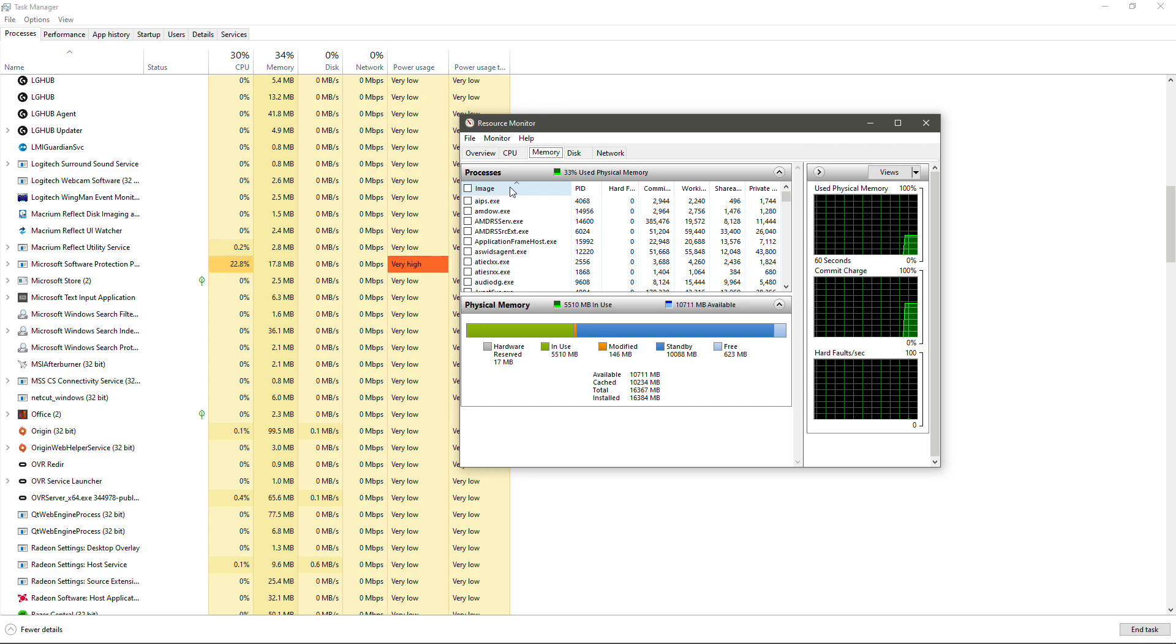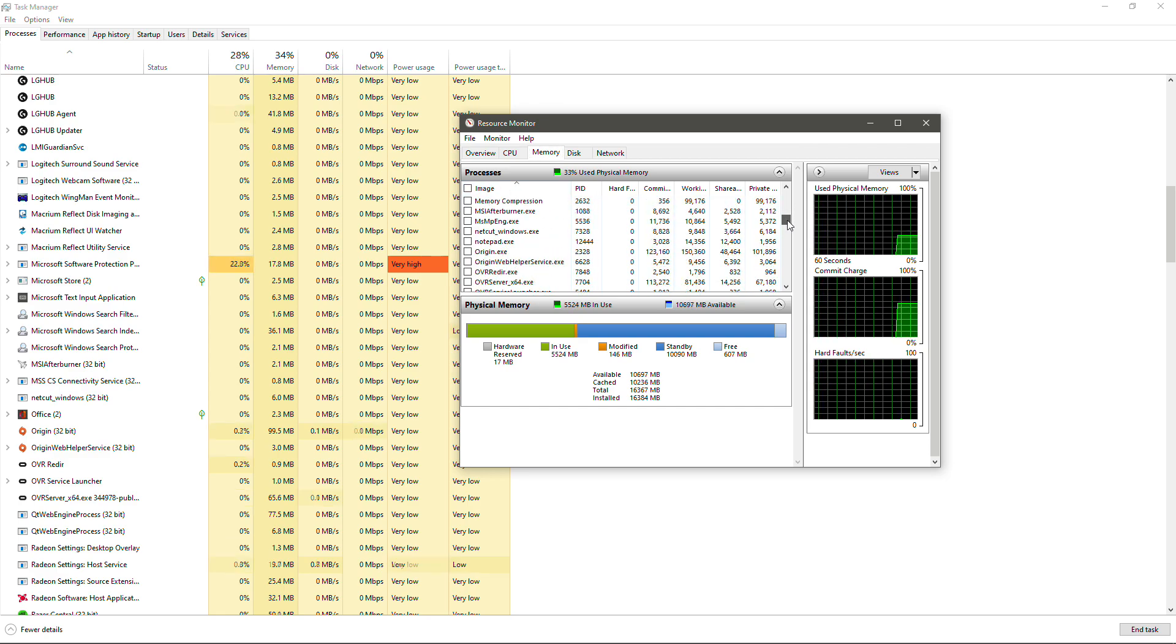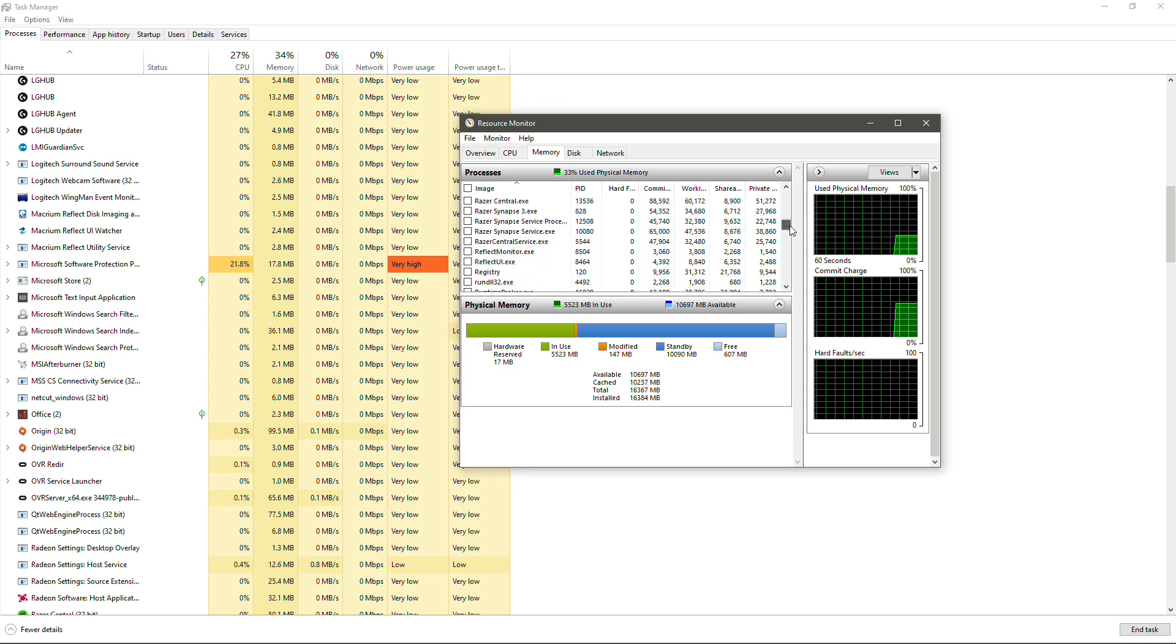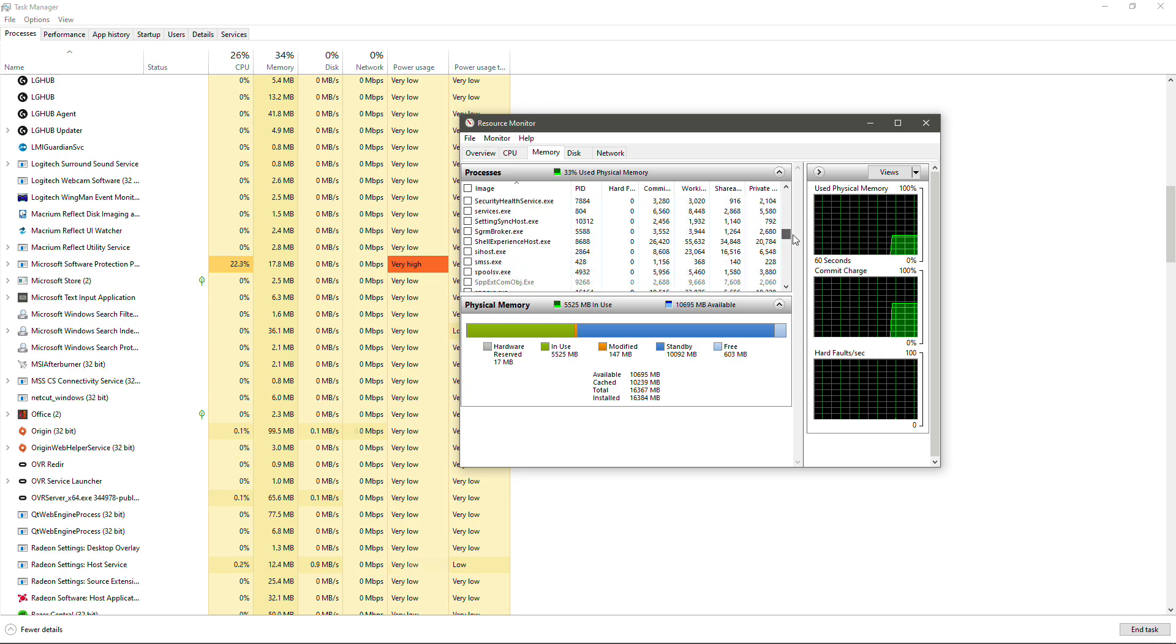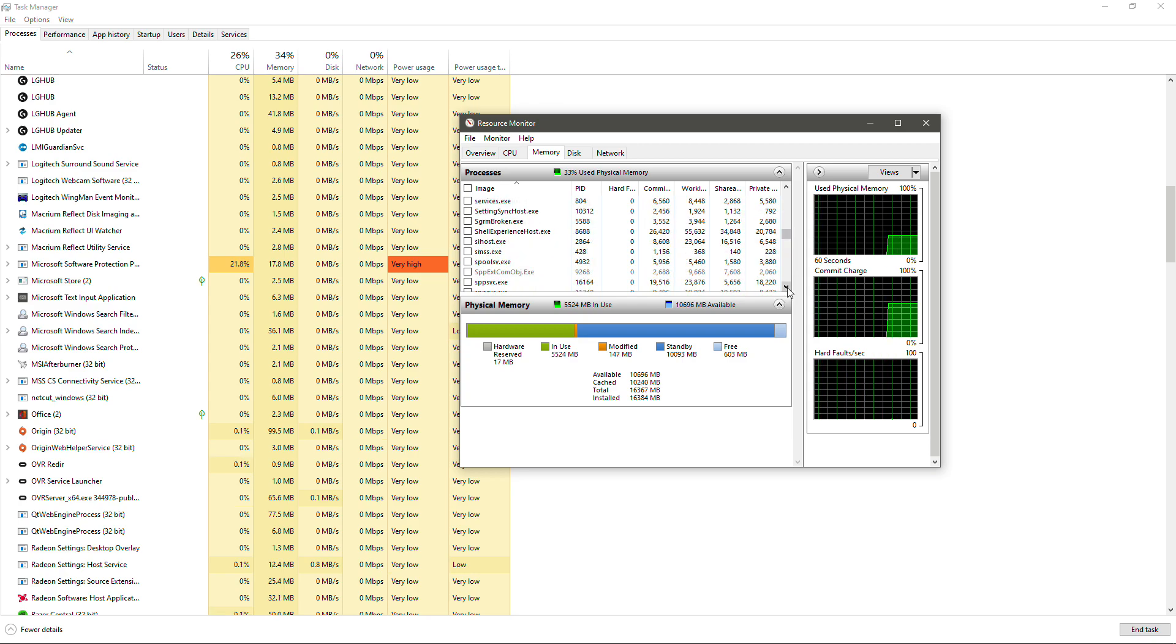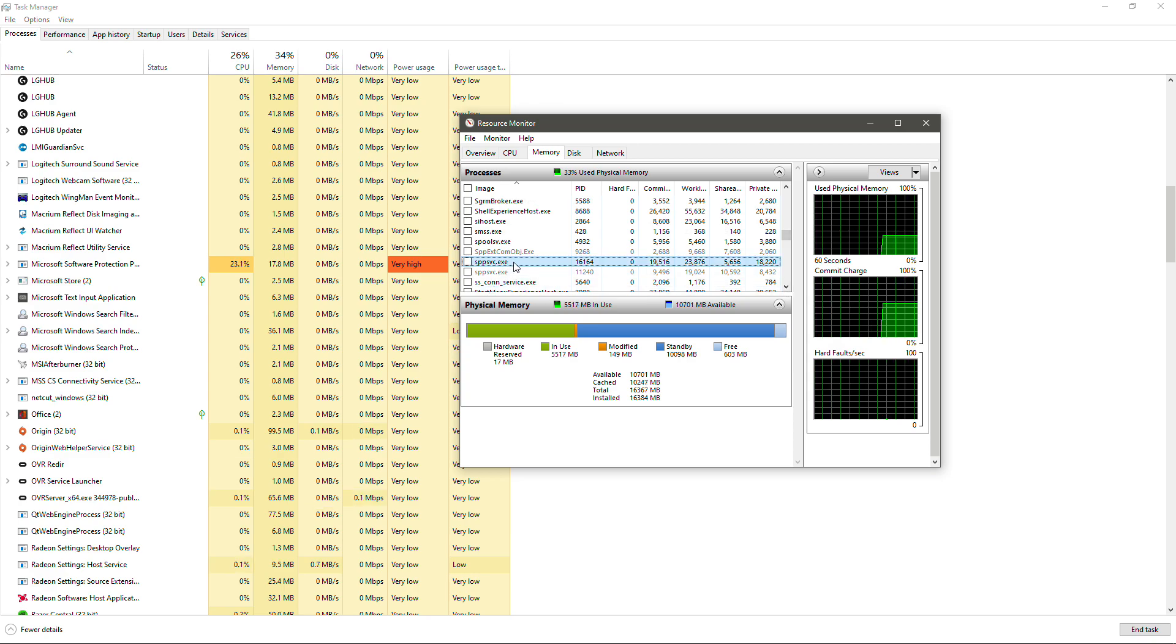So we're going to hit image so that we're sorting it alphabetically and we'll scroll down until we see that process. So SPPSVC.exe. So there we have it there.